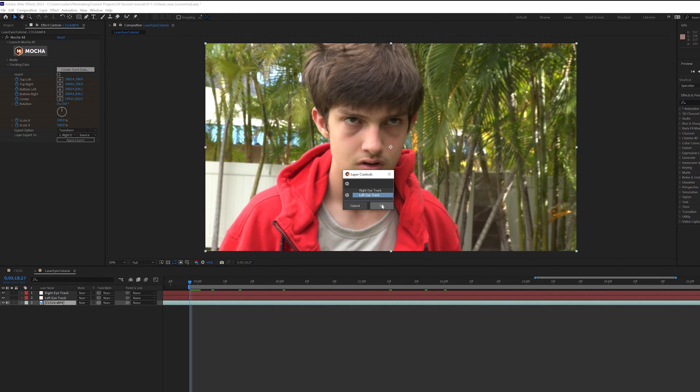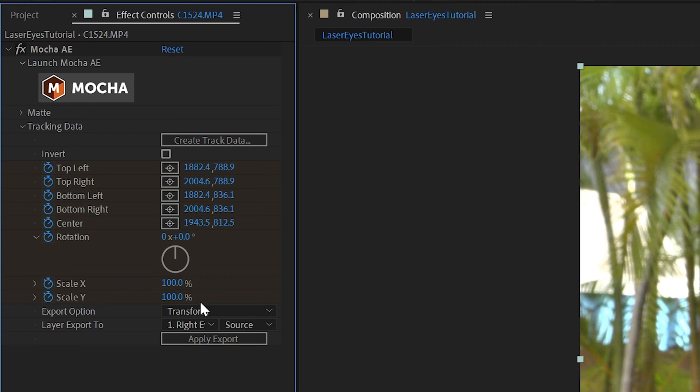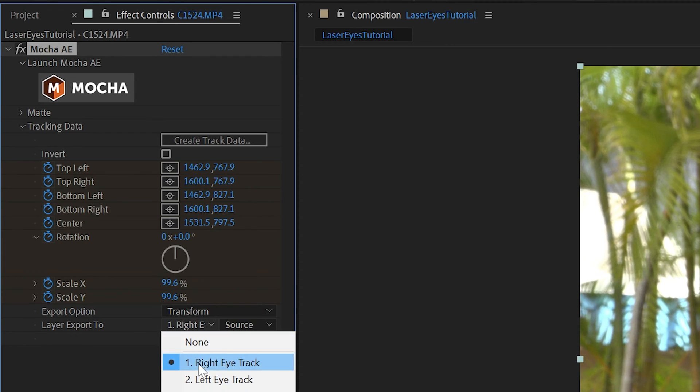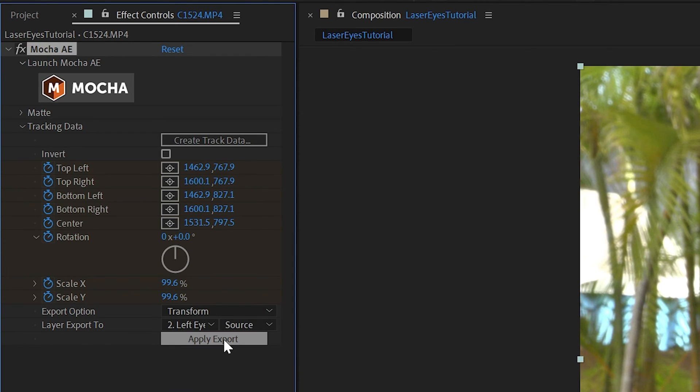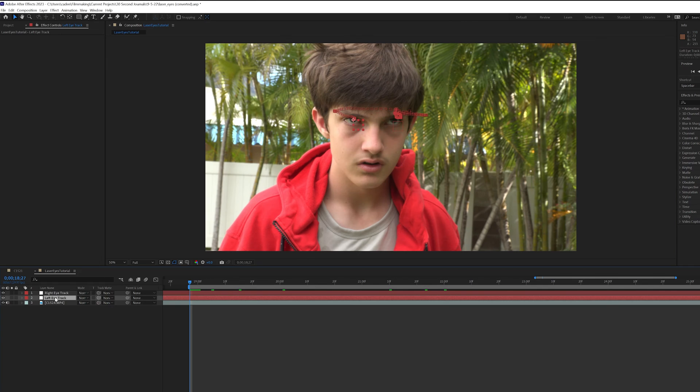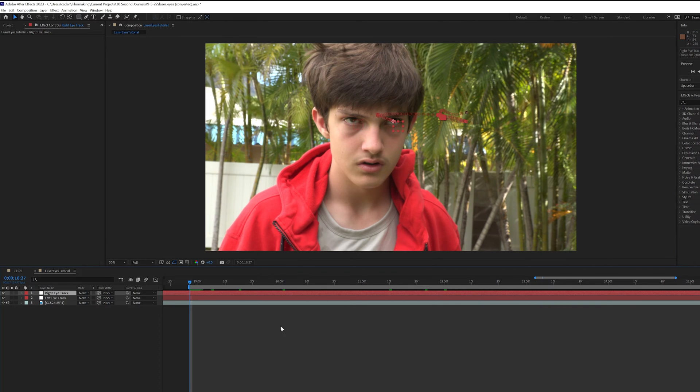And now, just do the same thing, but for the left eye. Now if you did this correctly, both of the null objects should follow their respective eyes.